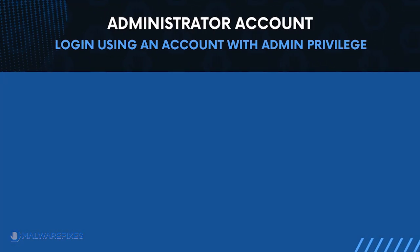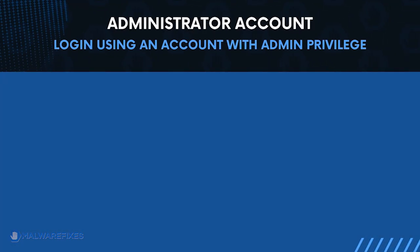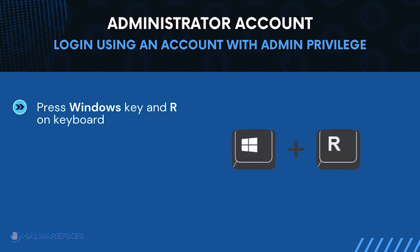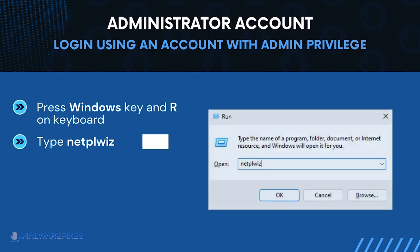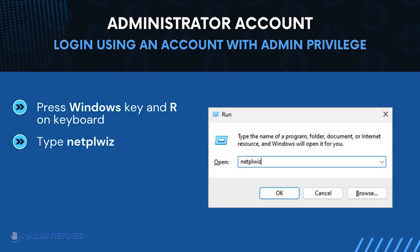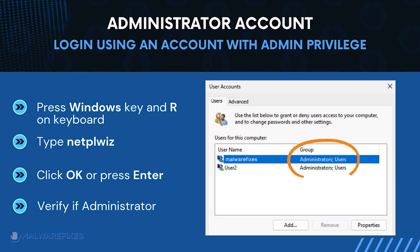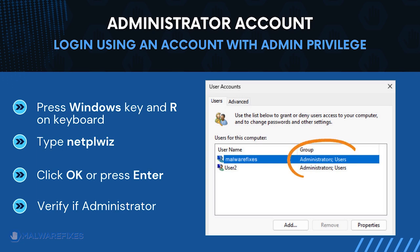Before we begin, make sure that you are logging in with an administrator account. To check for this, press Windows key and R on your keyboard, then type netplwiz in the field. Click OK or press Enter on your keyboard. The user accounts window will display and show if the current account is an administrator. After confirming that your account is an admin, we can now proceed to the procedures.